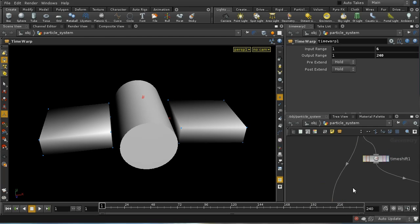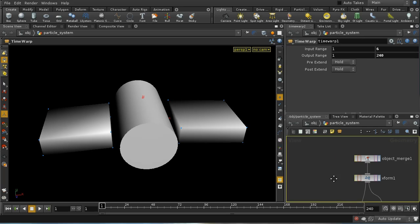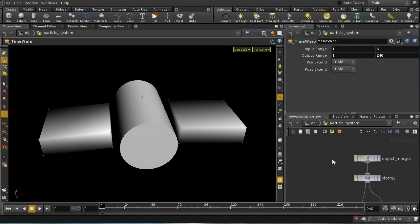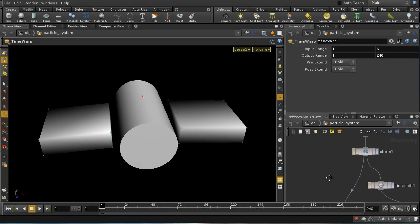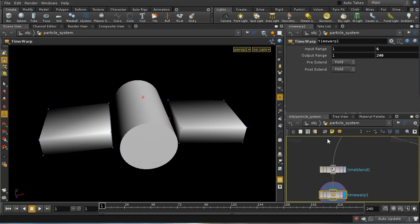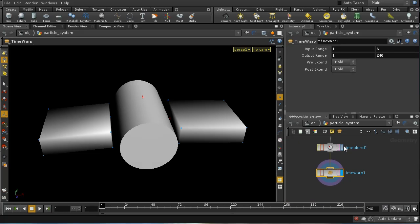Now, of course, this is a very trivial example, but there are real situations where you can't easily evaluate a network at fractional intervals of time. One example would be where you've saved your geometry out to a file with one file for each frame. And then, of course, you can't easily evaluate it at half frame. And there the time blend would come in very useful.